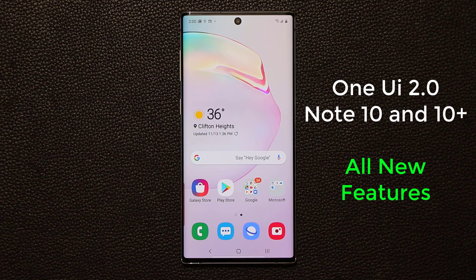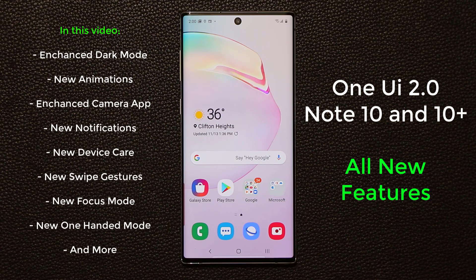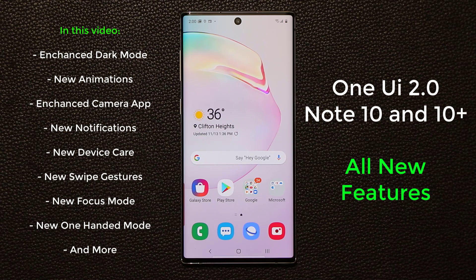Hey guys, Sok here from Sokitech. In today's video, the Samsung Galaxy Note 10 and Note 10 Plus unlocked version in the United States finally got the Samsung One UI 2.0 Beta with Android 10. We're going to look at all the new things you get with One UI 2.0, so let's dive in and get started.